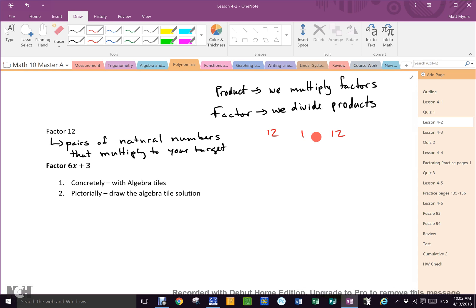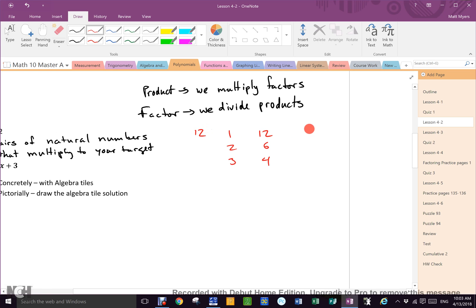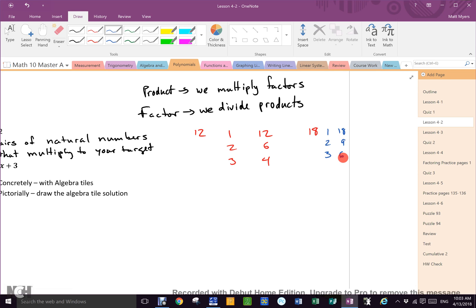Does everybody understand the difference between factoring and prime factoring? By the end of this lesson, you will know the first step in factoring polynomials. This target expression — is it a product or factors right now? It is a product, which means if I want the factors, I must divide.